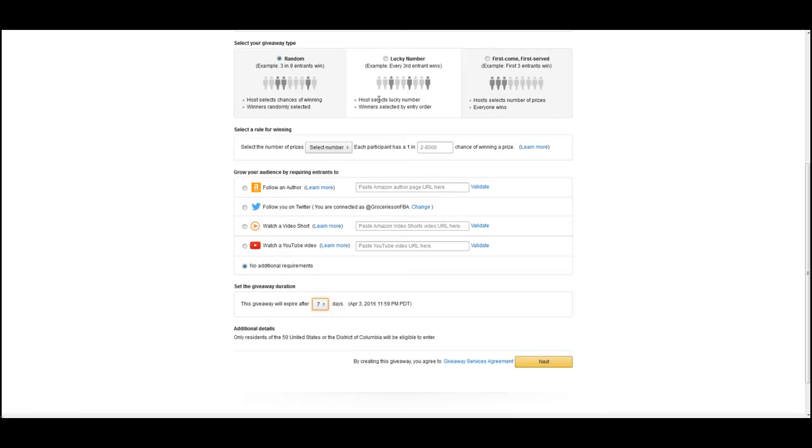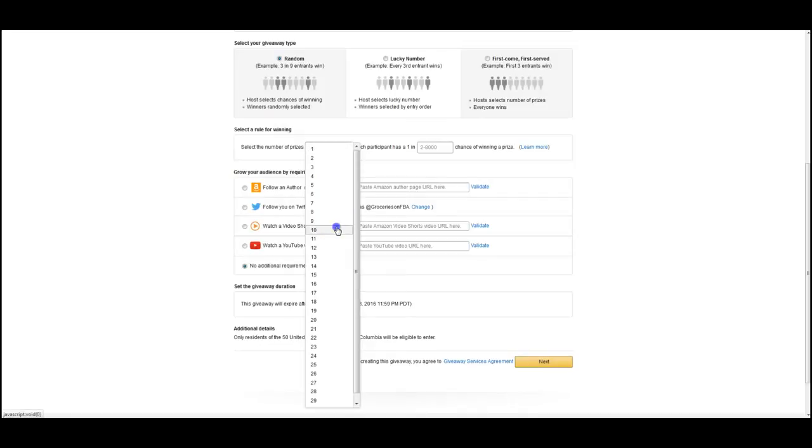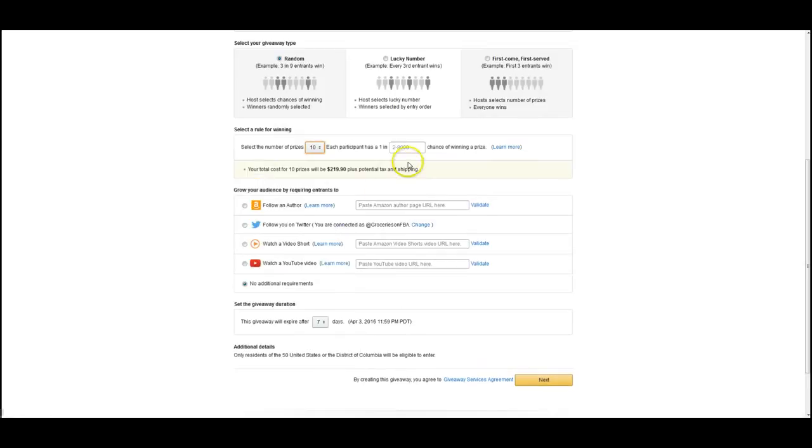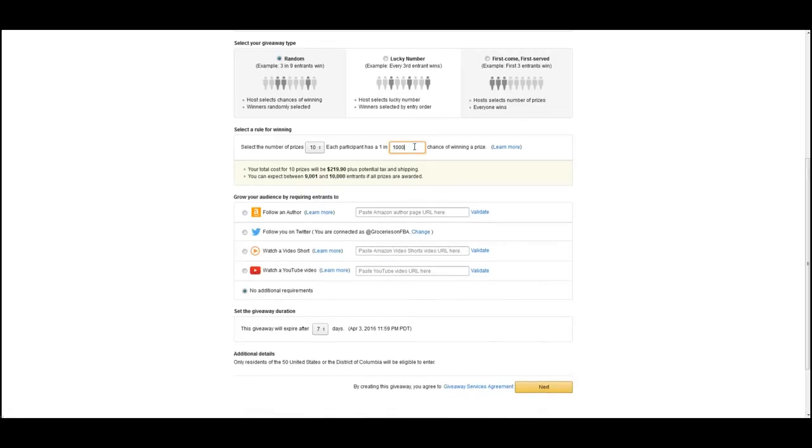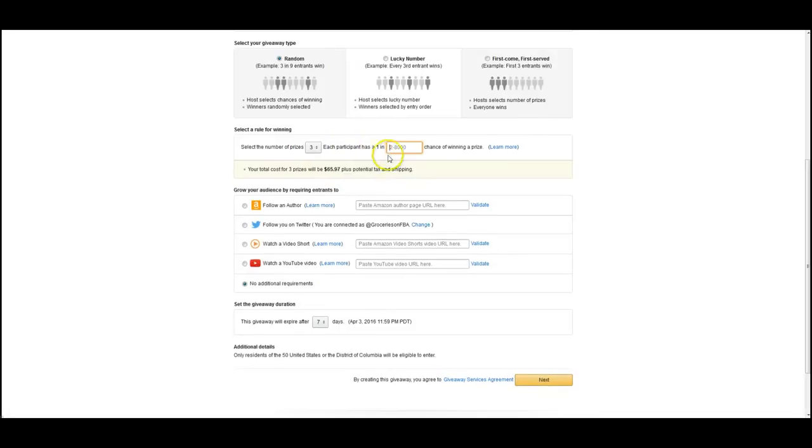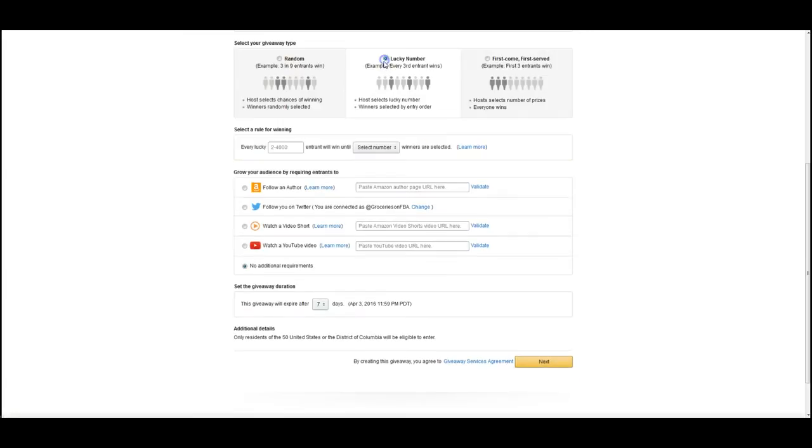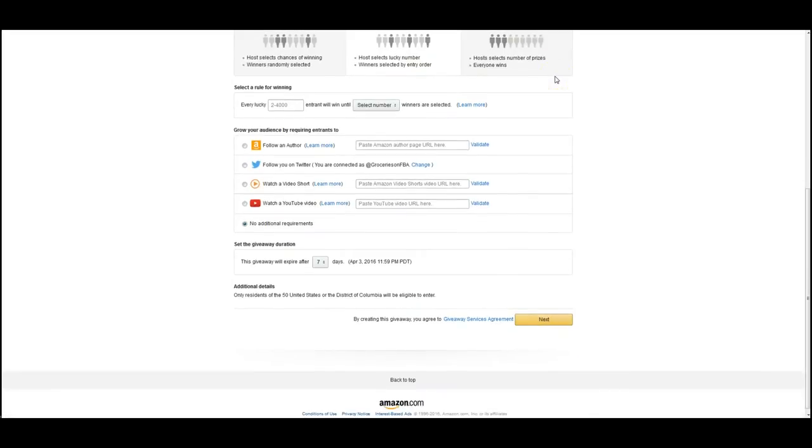Or you can do first come first serve, so it's the first three people who do it win, and then basically they'll say it's ended after however many people. And you can also do it randomly, so however many you want out of whatever you like. So if you want ten people to win out of a thousand, you would just fill that.